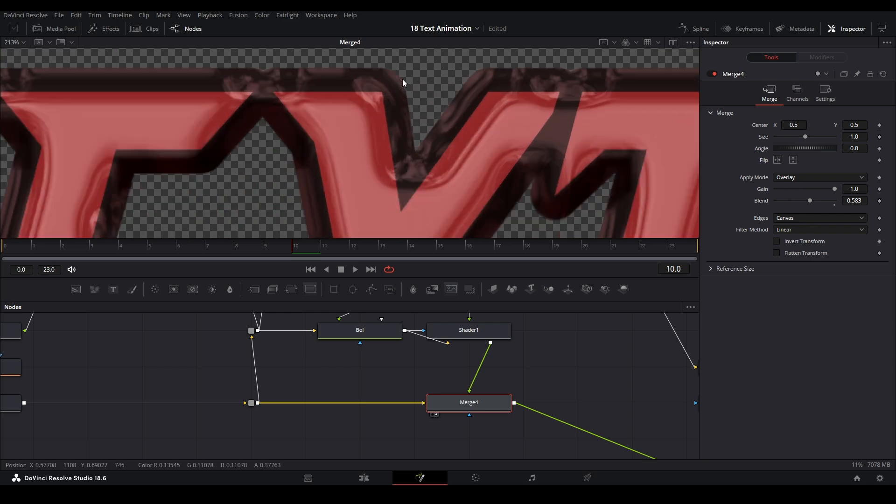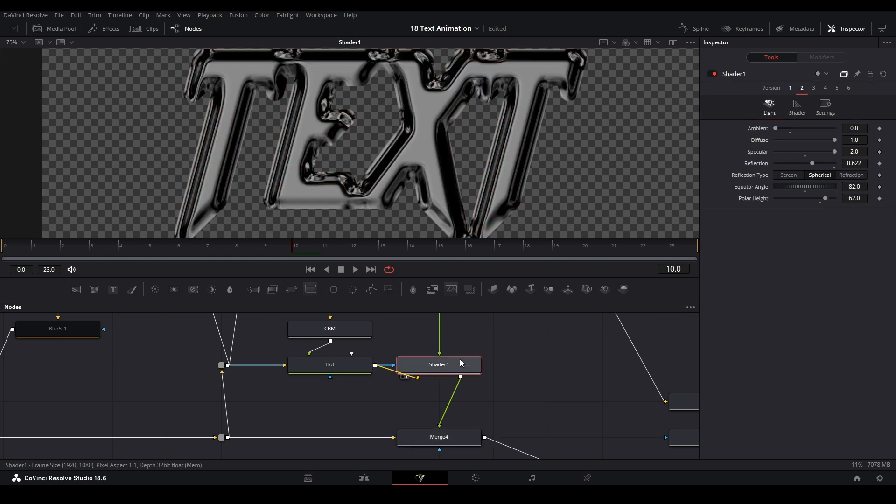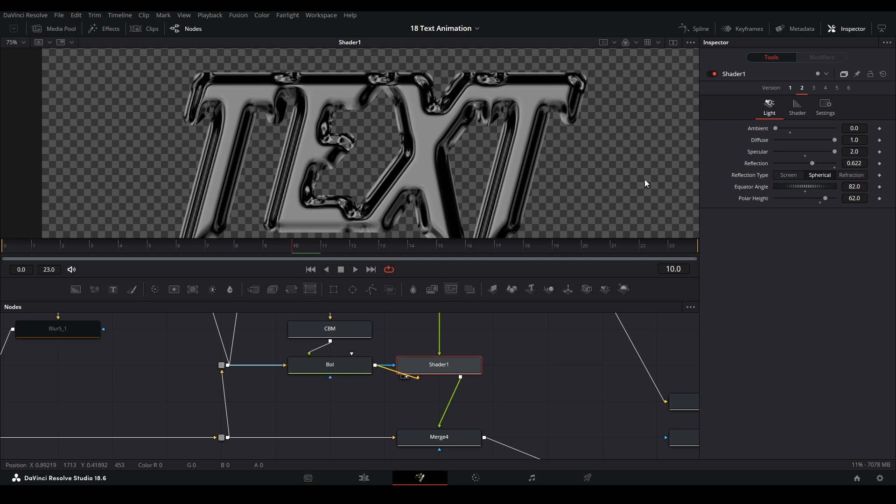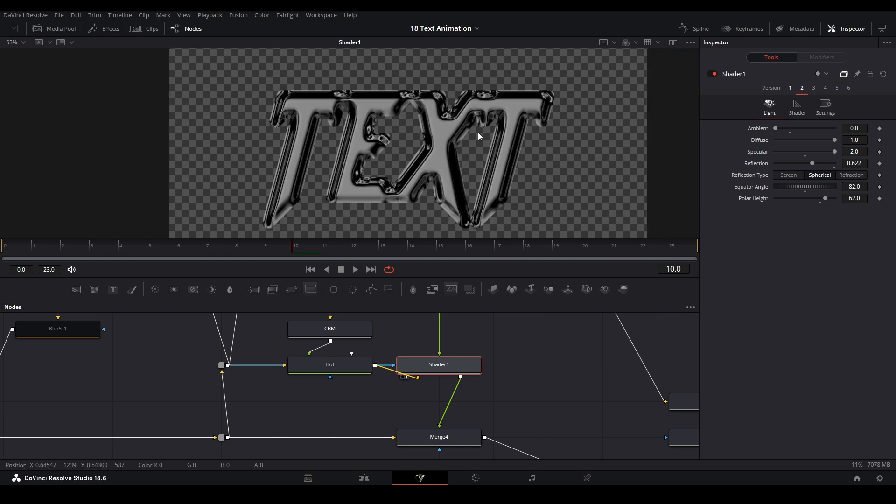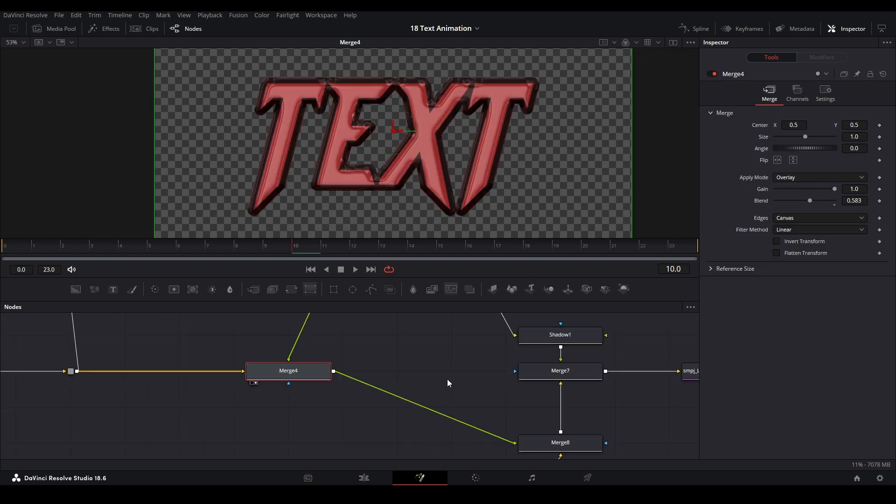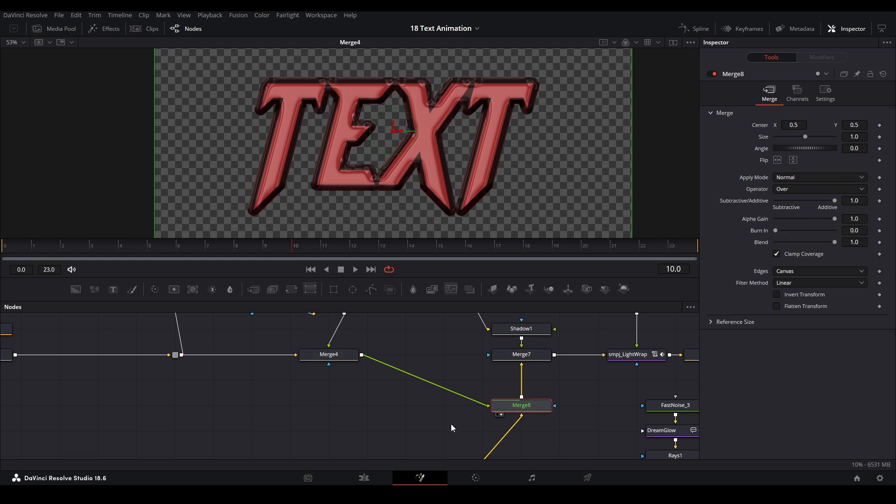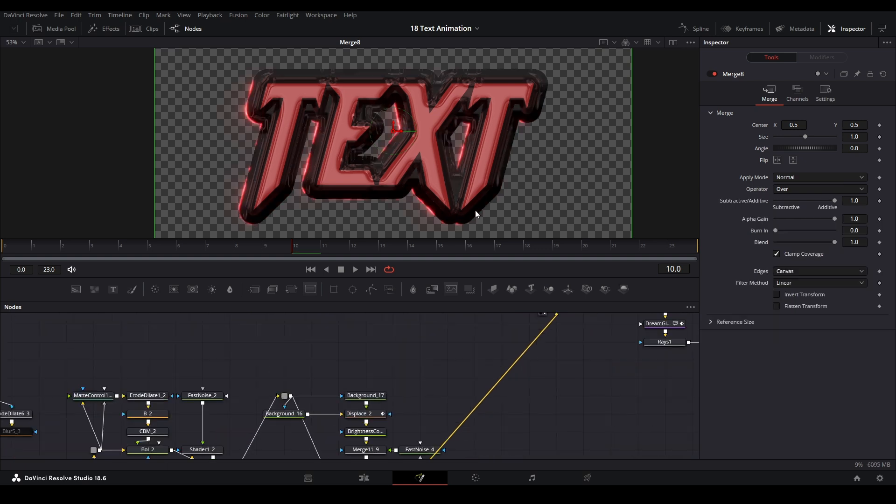Using this reflection I merge that back on top of our original text with an overlay blending mode and put the light a little bit down. We have our reflection like this. You can change a bunch of settings like the angle and the polar height - changes where the light is coming from. The equator angle controls where it is on the X-axis, and the polar height controls where it is on the Y-axis.